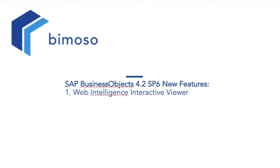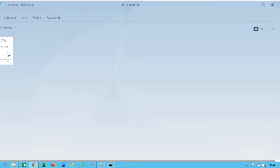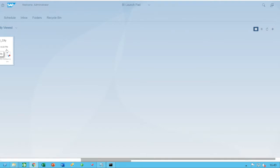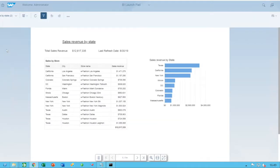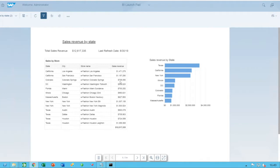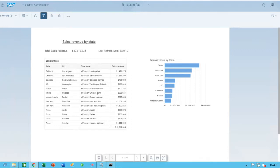Now, let's have a look at the new features of Web Intelligence Interactive Viewer as of Service Pack 6. I am logged into the BI Launchpad with the Fiori UI, and I can see here my sample Web Intelligence report. I'll open it. It's a fairly straightforward report using dummy data, which is provided by default when you install SAP Business Objects. It's based on the eFashion data source.